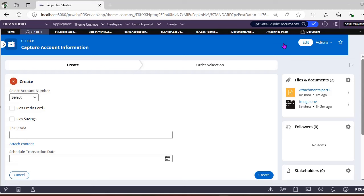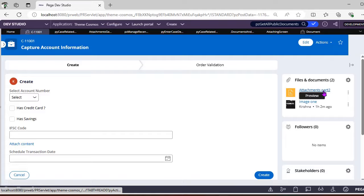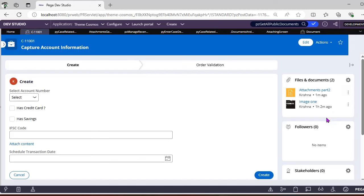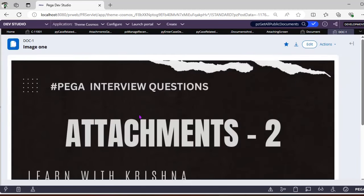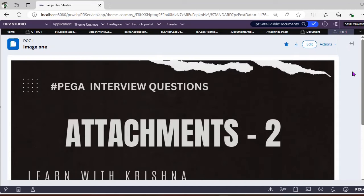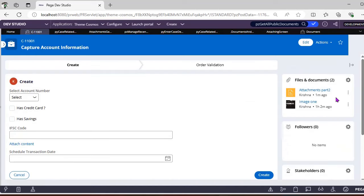Whatever documents you add are all instances of the Pega-Social-Document class. However many attachments you add, those will be data instances — class instances of that respective class. For example, this is one of the images I've added; clicking it opens it in the Pega Dynasty viewer.